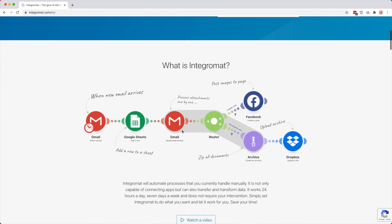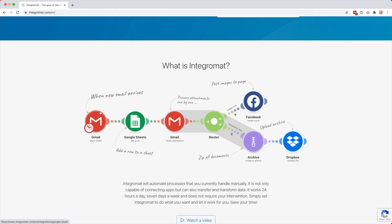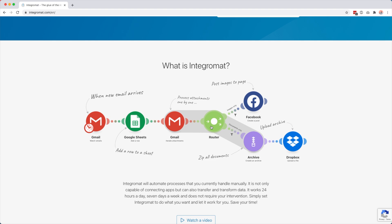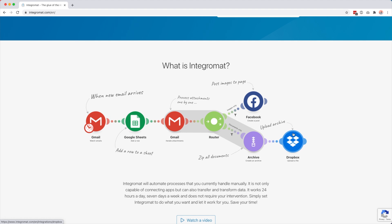If we scroll down here you can also see an example of an automation — they call this a scenario, and each scenario consists of a few modules. Here we have a Gmail module watching for new emails. As soon as you get a new email in your Gmail inbox this scenario will start, then it adds something to a row, iterates or gets the attachments from that email, and then we have a router splitting the scenario: if there are images it creates a post, and if it's a document we archive those documents and upload them to a Dropbox folder.